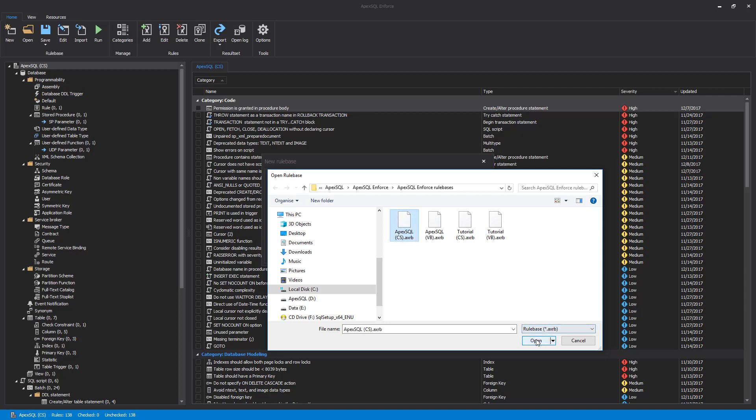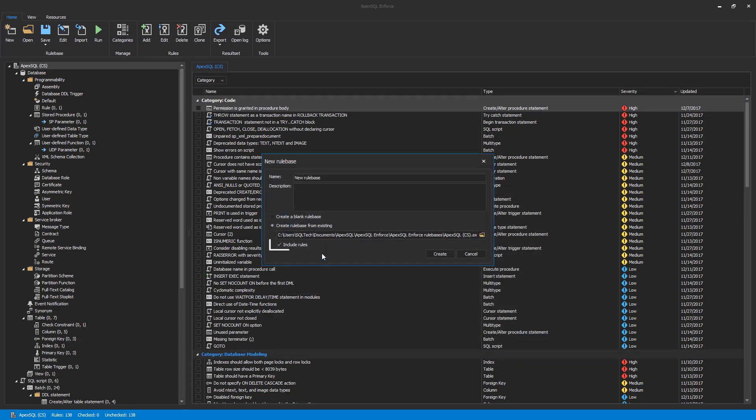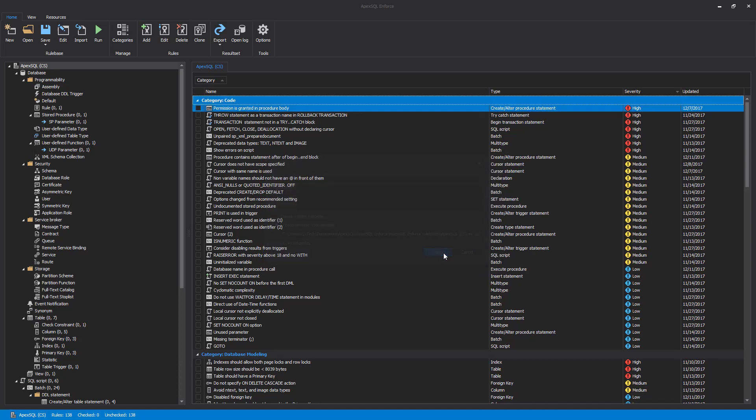We'll choose to include all rules from the ApexSQL example by selecting the Include Rules checkbox. Besides rules, when creating a new rule base from the existing one, categories that are specified in the existing rule base will be imported as well. In this case, for the ApexSQL rule base, we have ten categories.